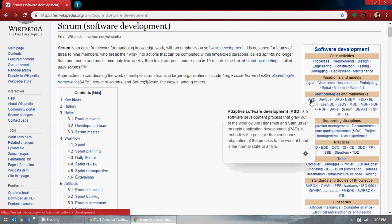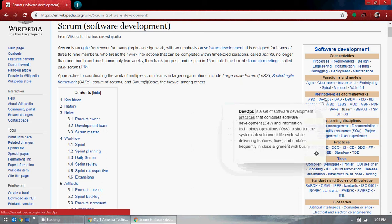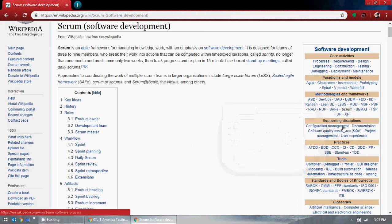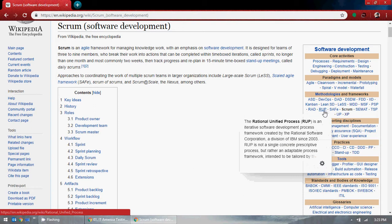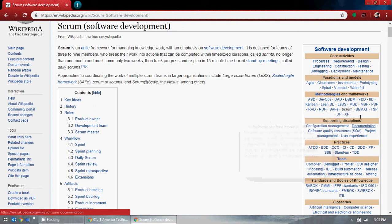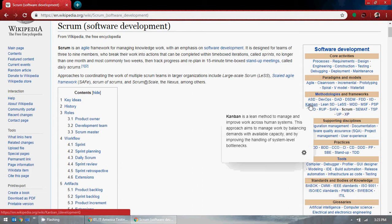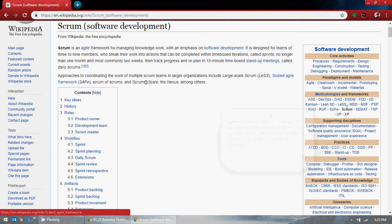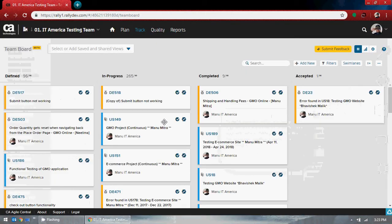If you look here, there is ASD — adaptive software development — DevOps — development and operations — RUP — rational unified process — and scrum. Scrum is more famous and is what we use. Kanban is also a method; it is similar to scrum.